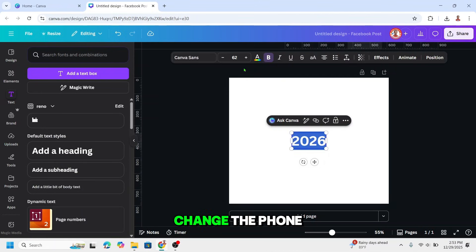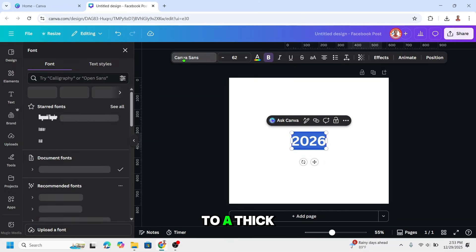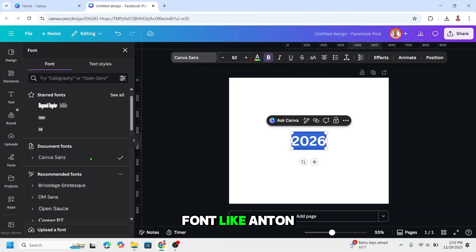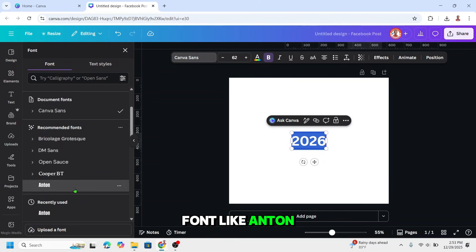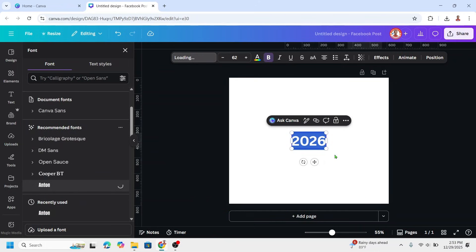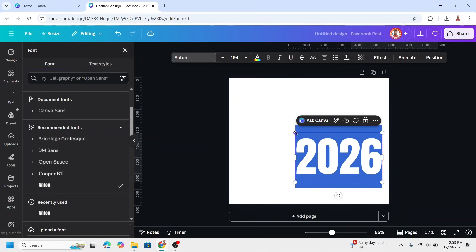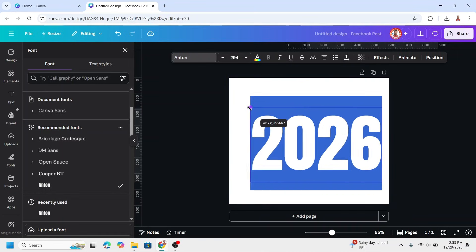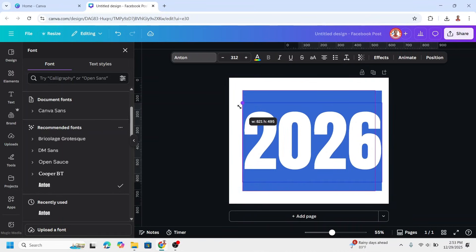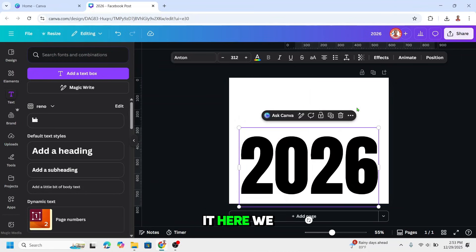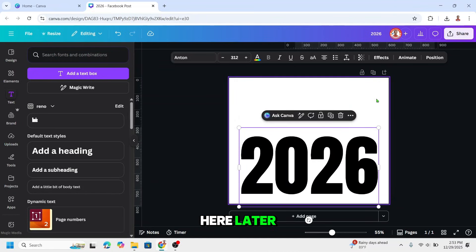Change the font to a thick and tall font like Anton. Increase the size. I will place it here. We will add text here later.